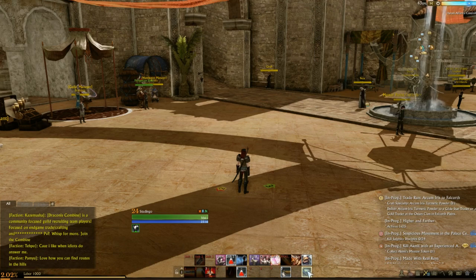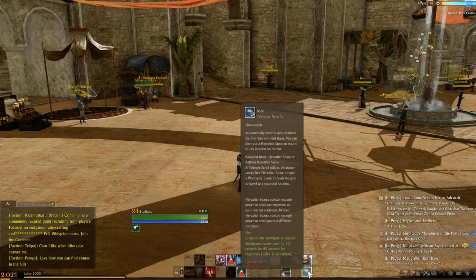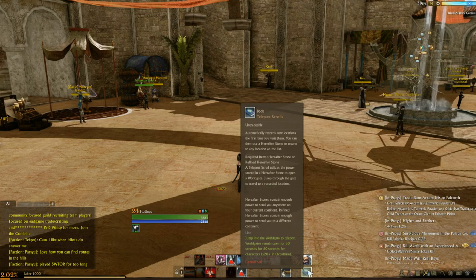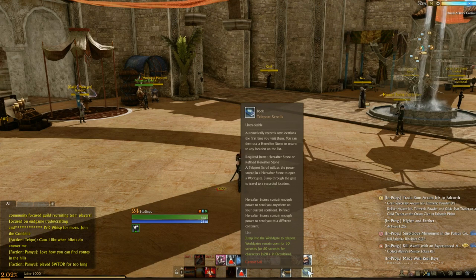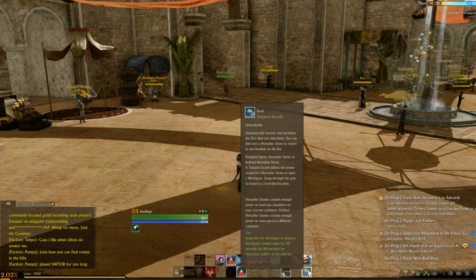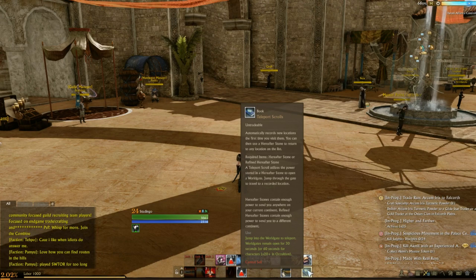At the start of the game you'll have this — it's called Book Teleport Scrolls. It's untradeable, and it automatically records new locations the first time you visit them. You can then use a hereafter stone to return to any location on the list, which means the required items are a hereafter stone or a refined hereafter stone.